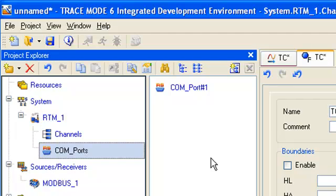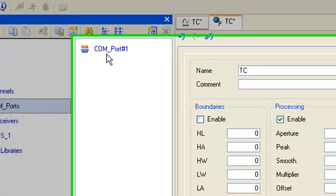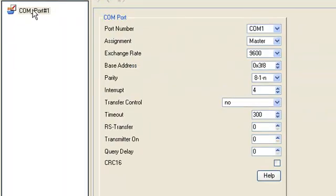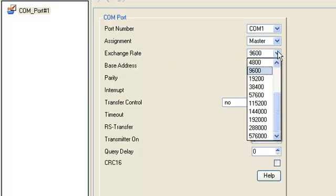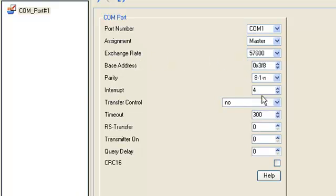Open the created port for editing and change the setting exchange rate to this value. All other settings kept by default.